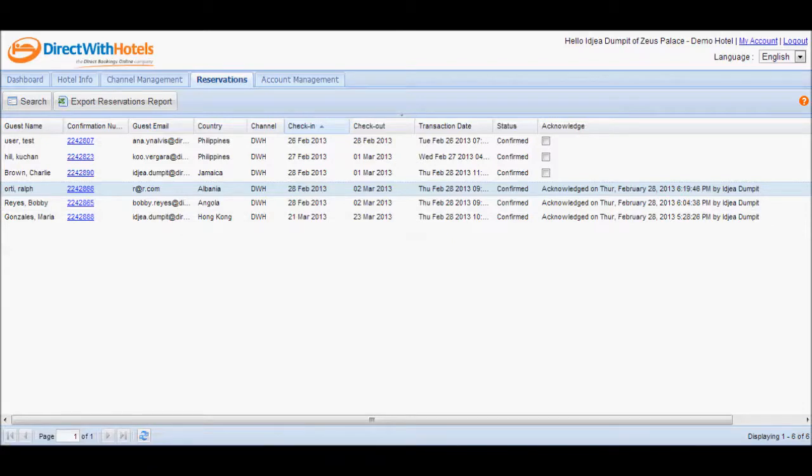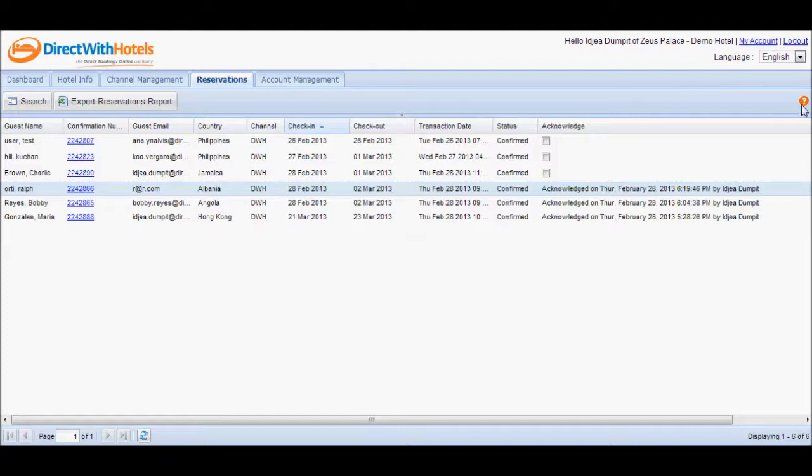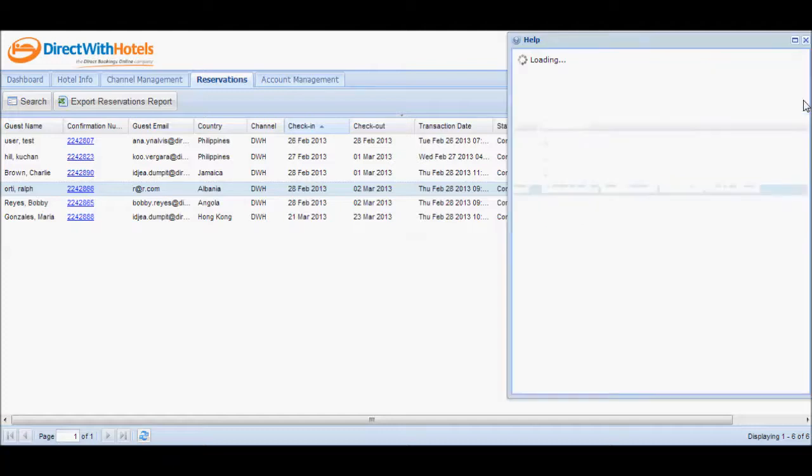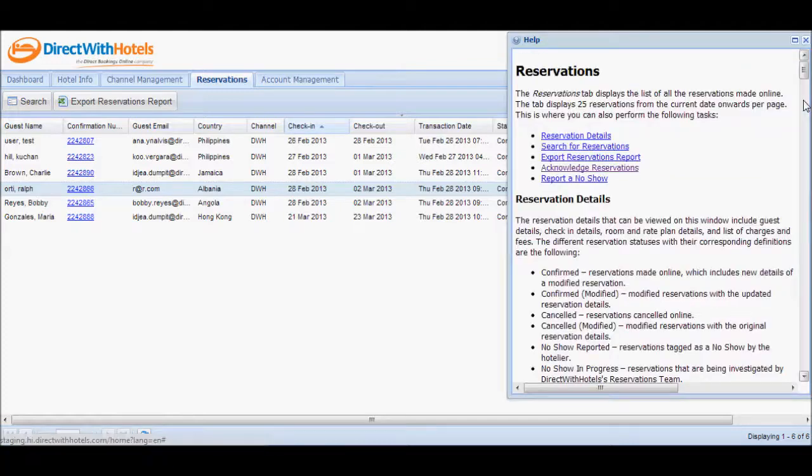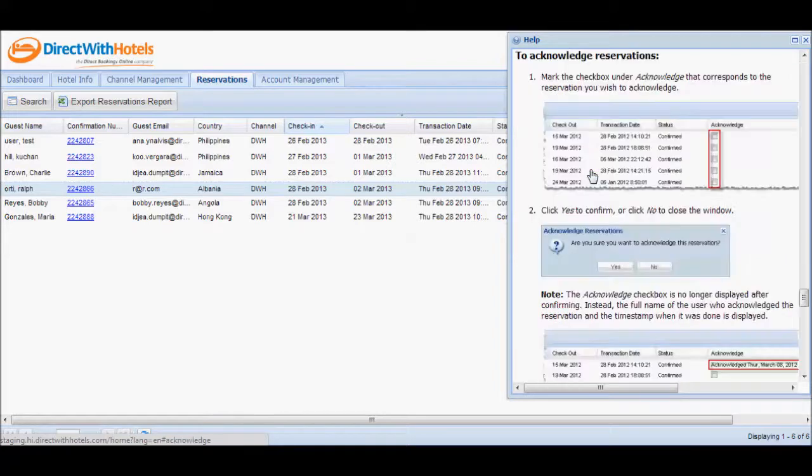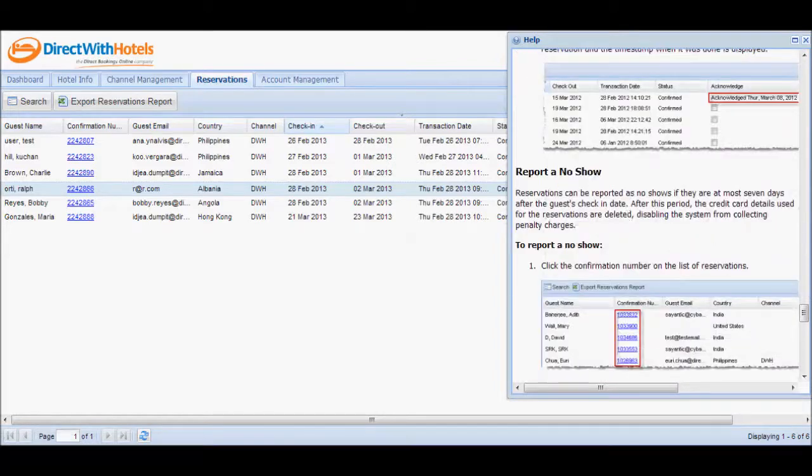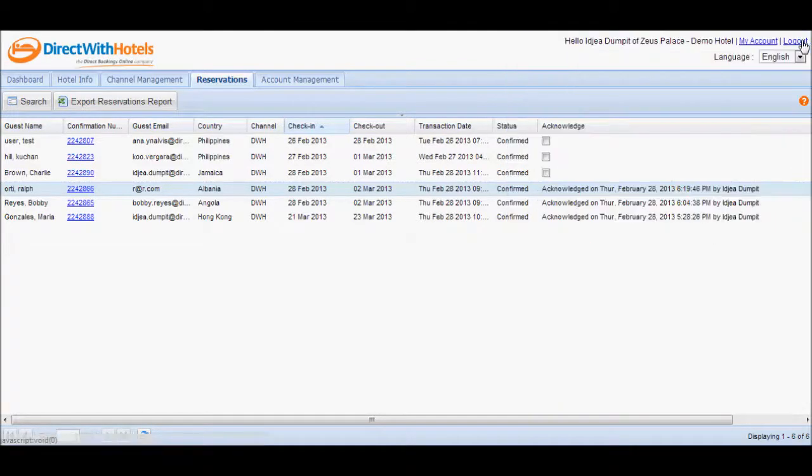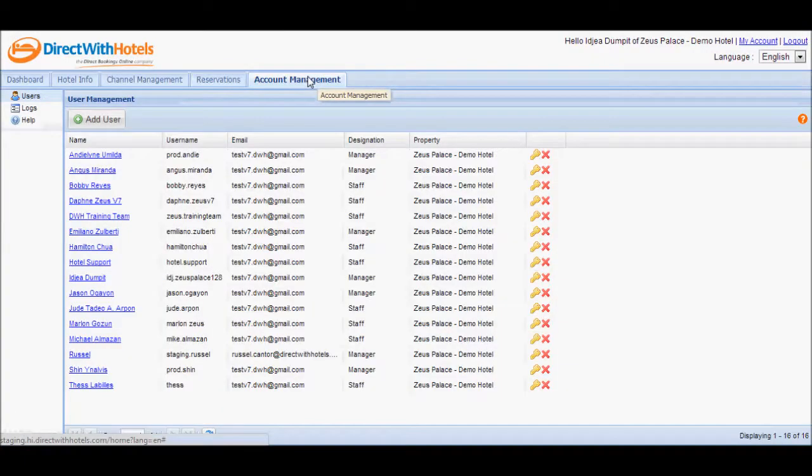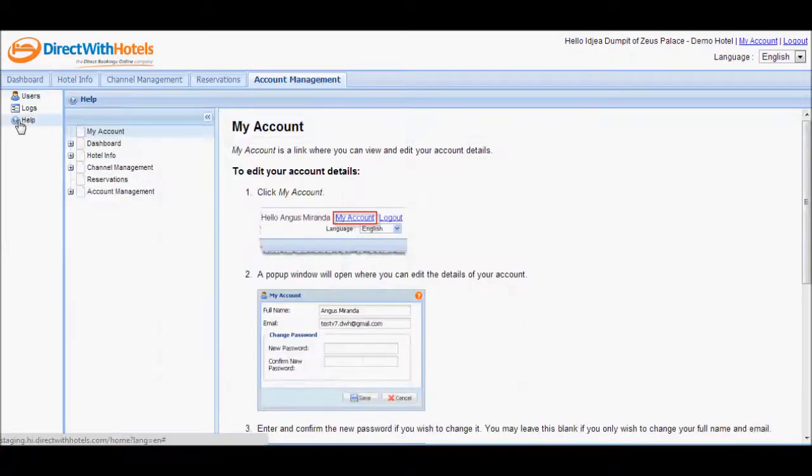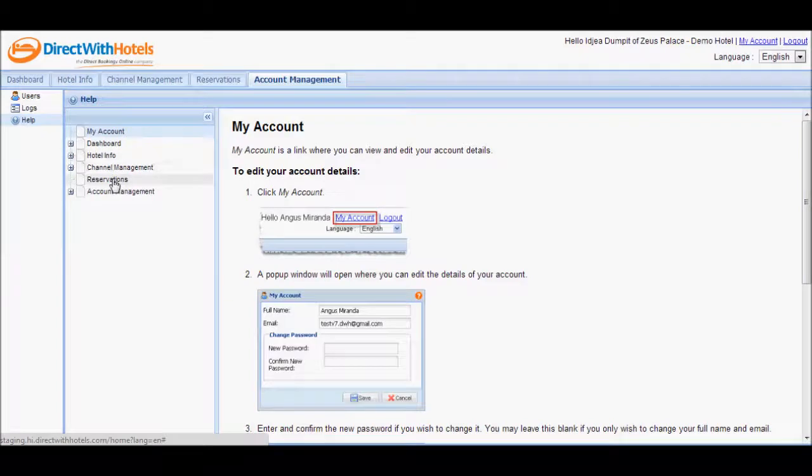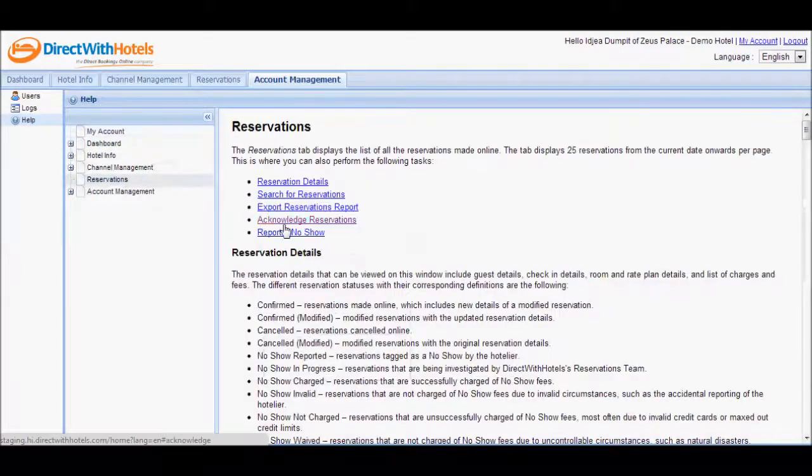If you need to refresh yourself with acknowledging reservations, you may view this video at any time. You may also refer to the help content of the Hotelier Extranet by clicking on the question mark icon located in the upper right corner of every section or pop-up window that requires your action. You may also go to the Account Management tab and click Help to view the consolidated help content of the Hotelier Extranet.